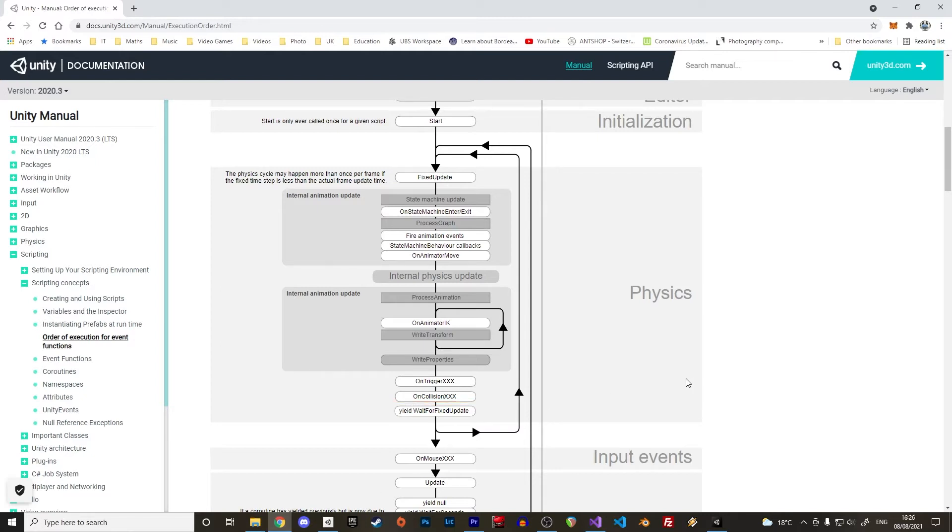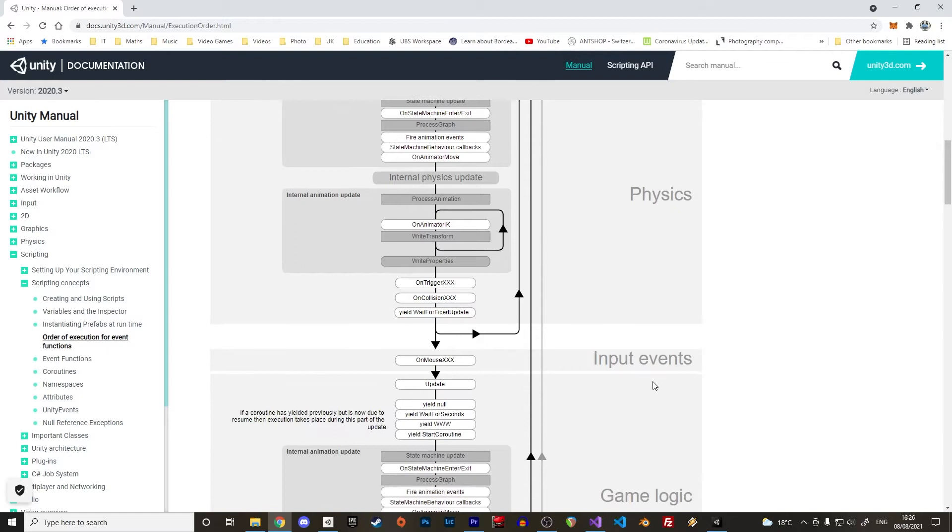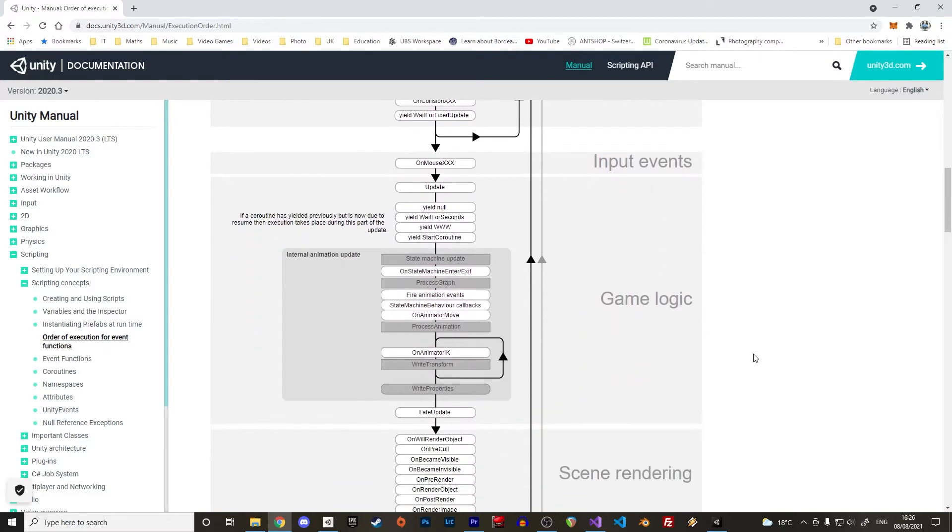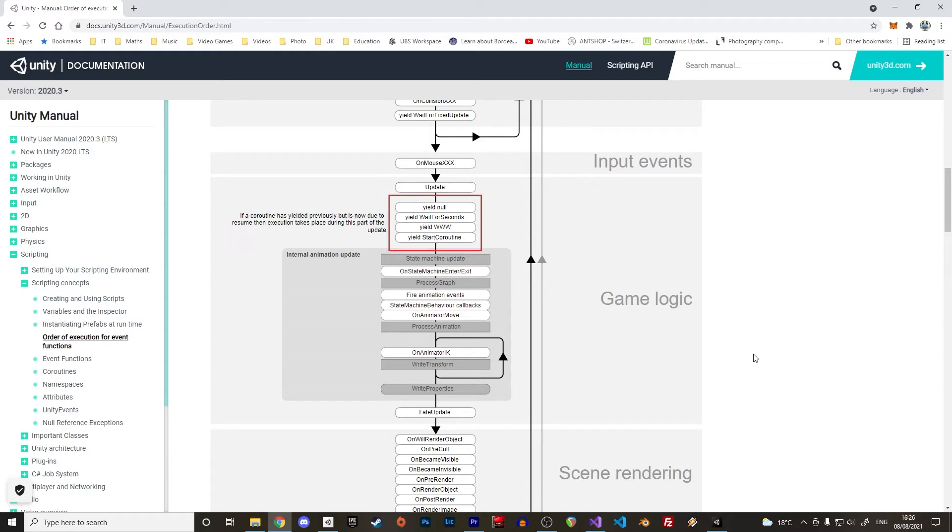Just between the physics and the game logic we have the input events like the OnMouse events. Next one is the game logic loop with the Update function which is executed once per frame. That's where most of the code logic should be executed. That's also where coroutines are resumed from the previous frame.